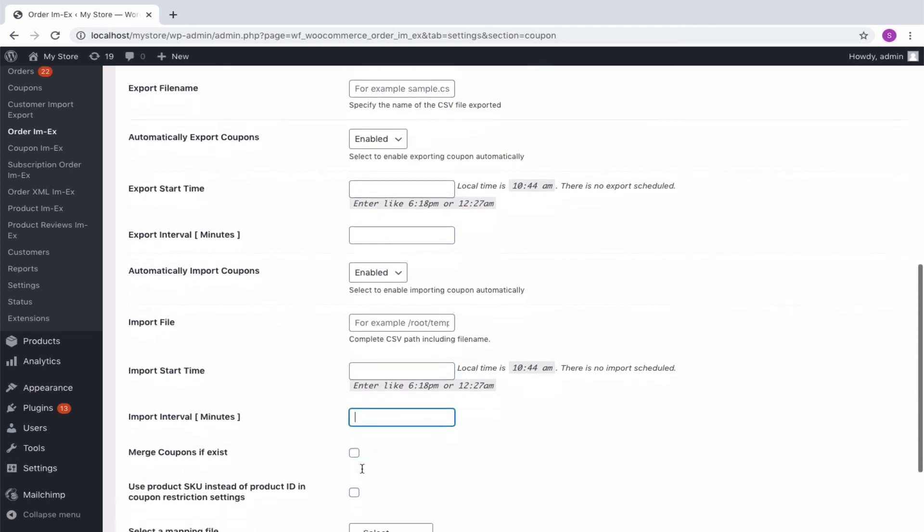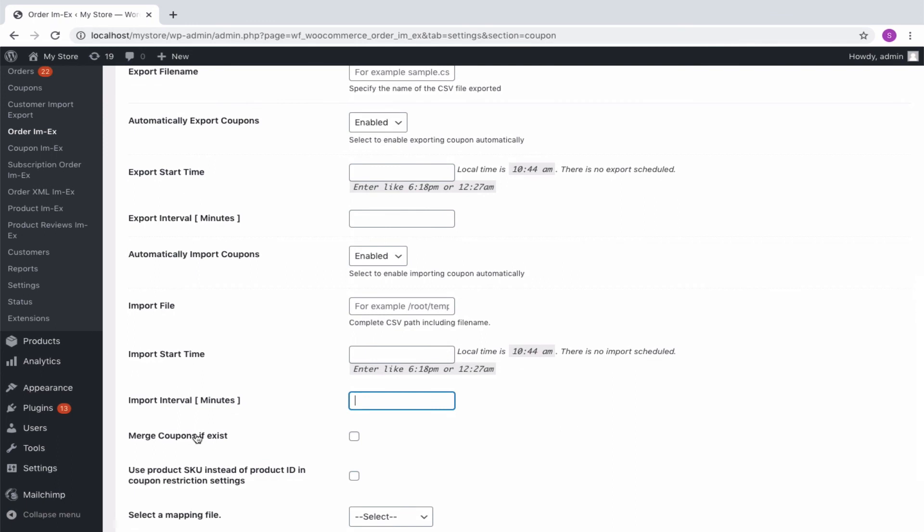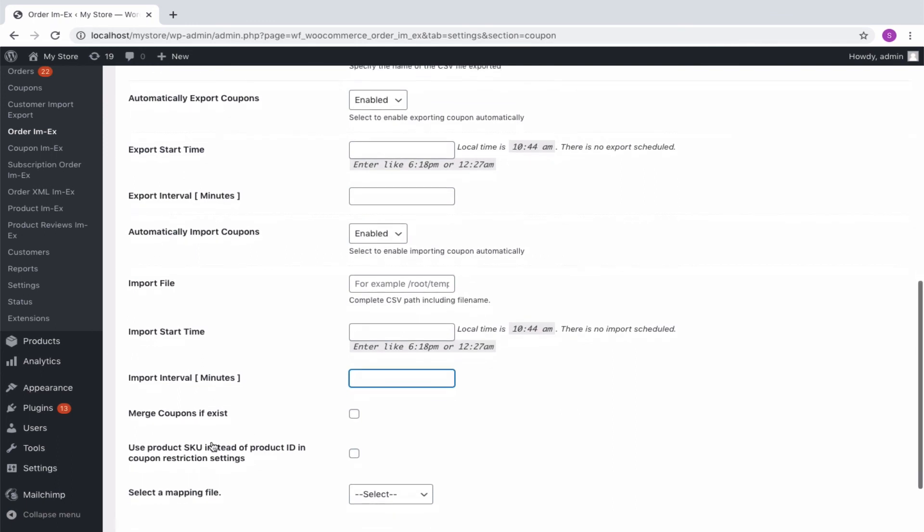As seen earlier, certain import filter options like merge coupons if exists, link SKU etc. are also included here. The mapping file saved earlier will be populated here for selection.